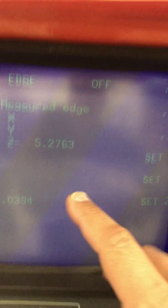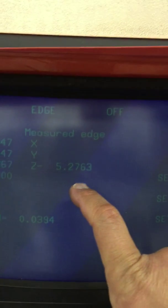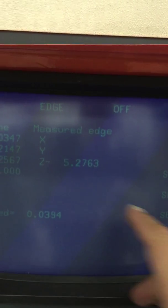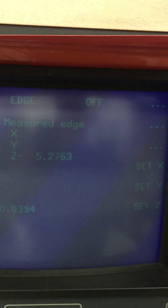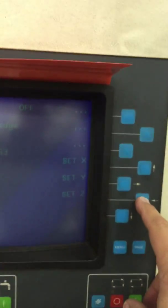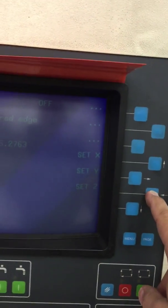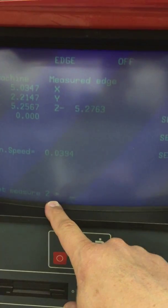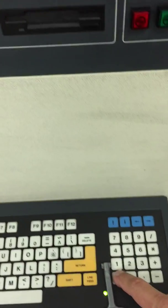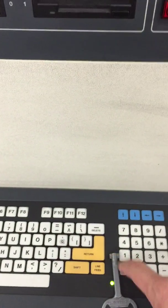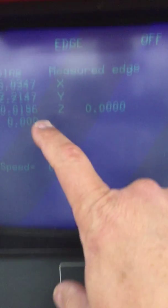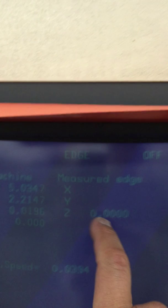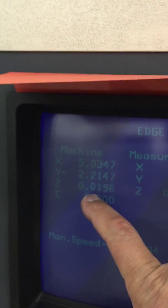Okay, so it says the measured edge was Z. Now we can say set Z, set measurement of Z at Z zero. We'll just hit zero, enter, and you can see we zeroed it out and it moved up the one half millimeter.